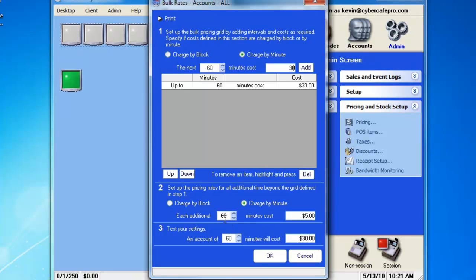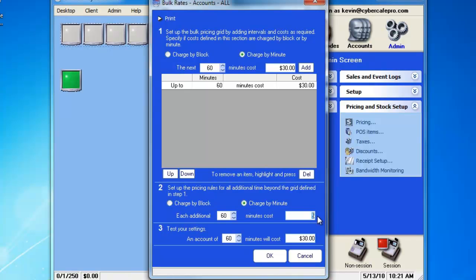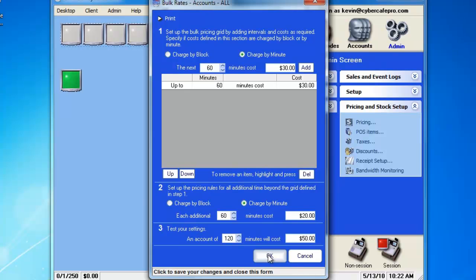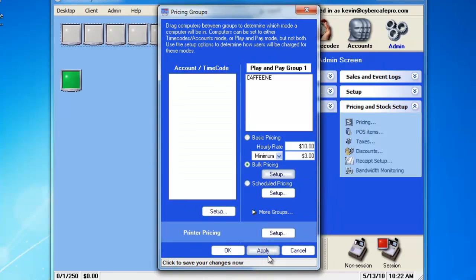Now, if we want each additional minute after that, we could make it cost, each additional 60 minutes costs $20. So, for two hours, they would be looking at $50. We could change this to $120, and it comes to $50. We can click OK to exit here.